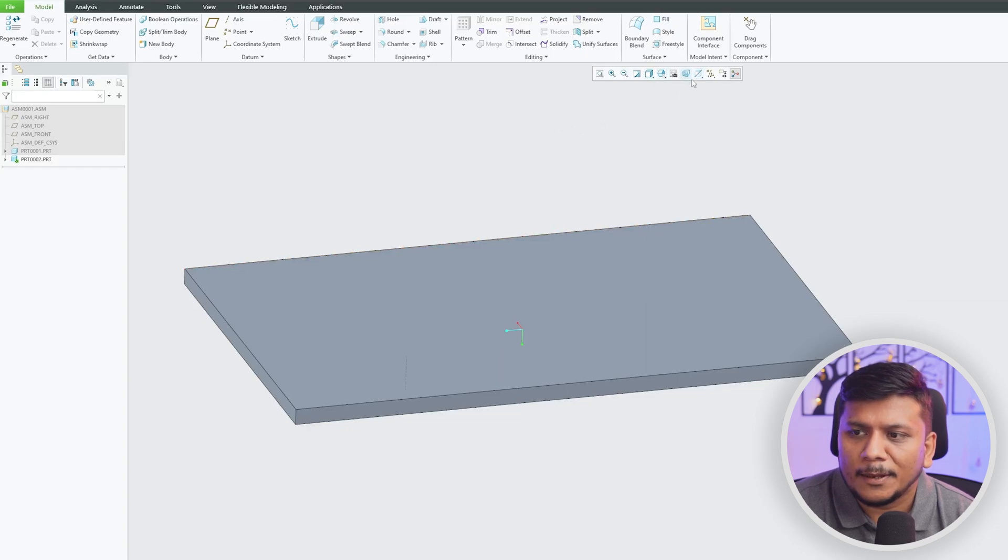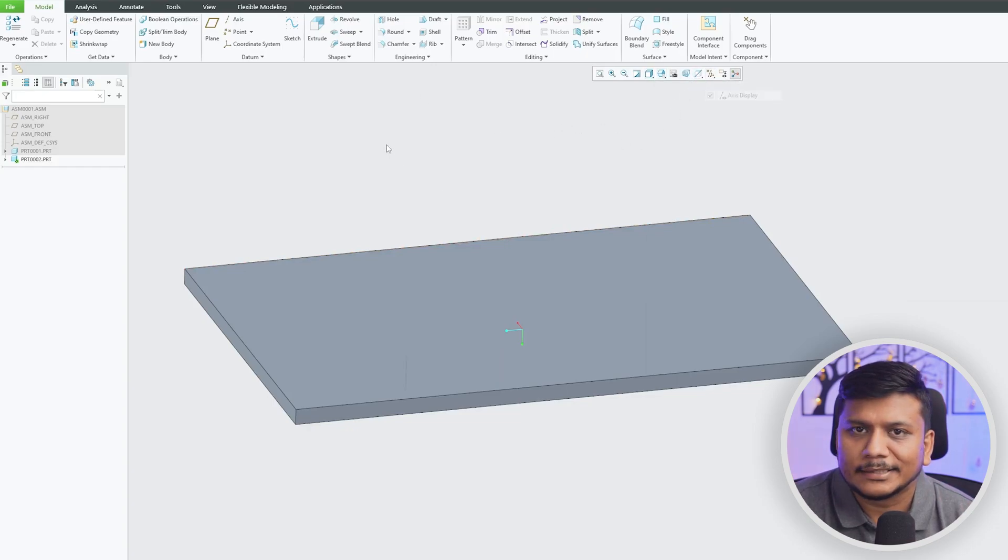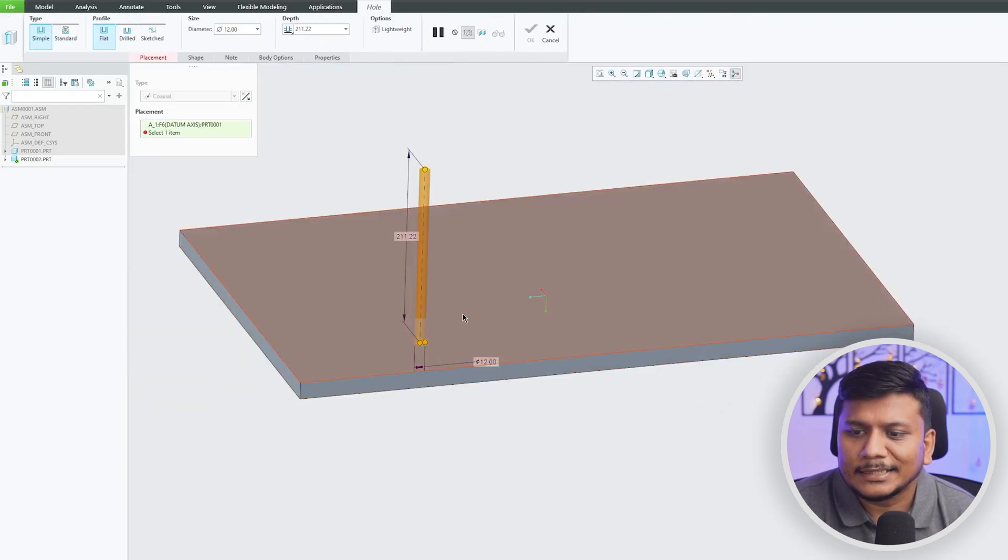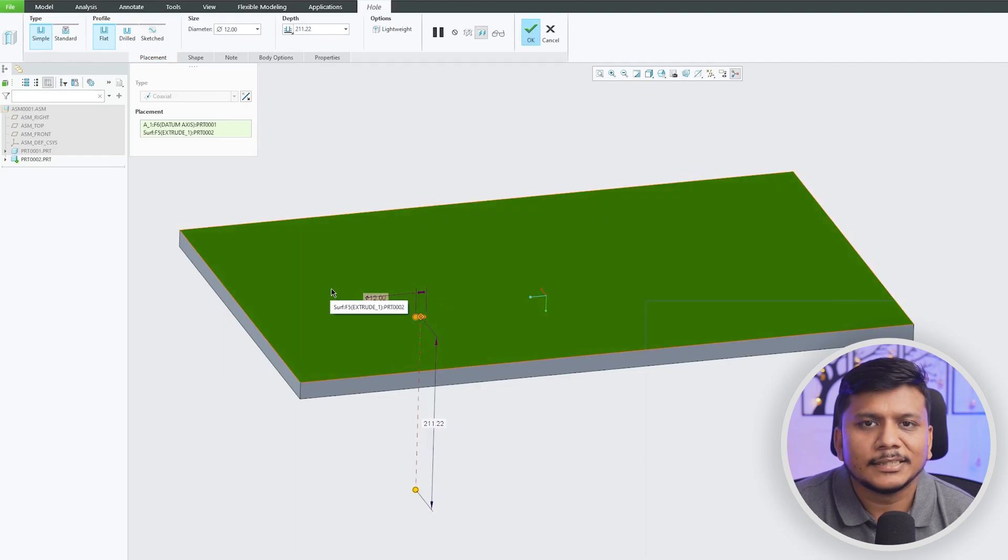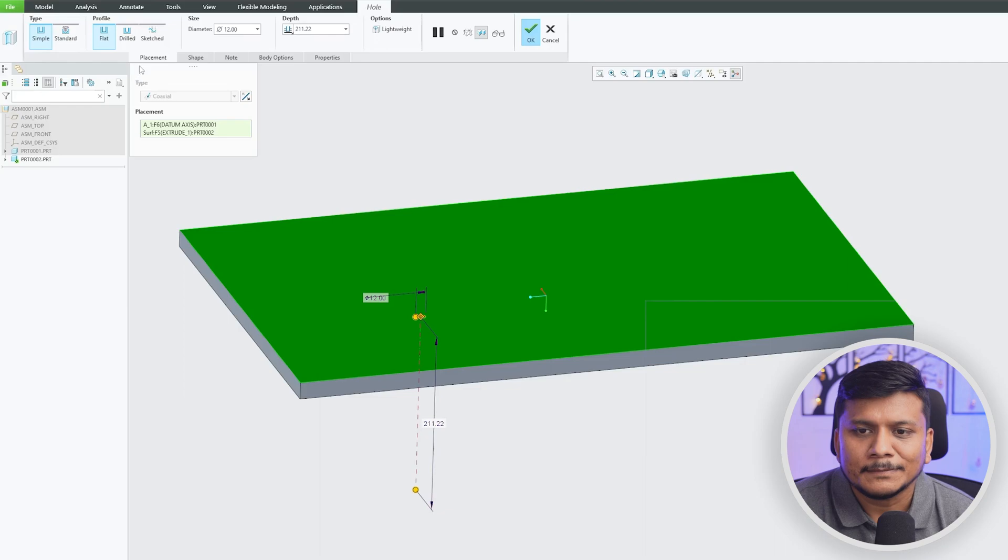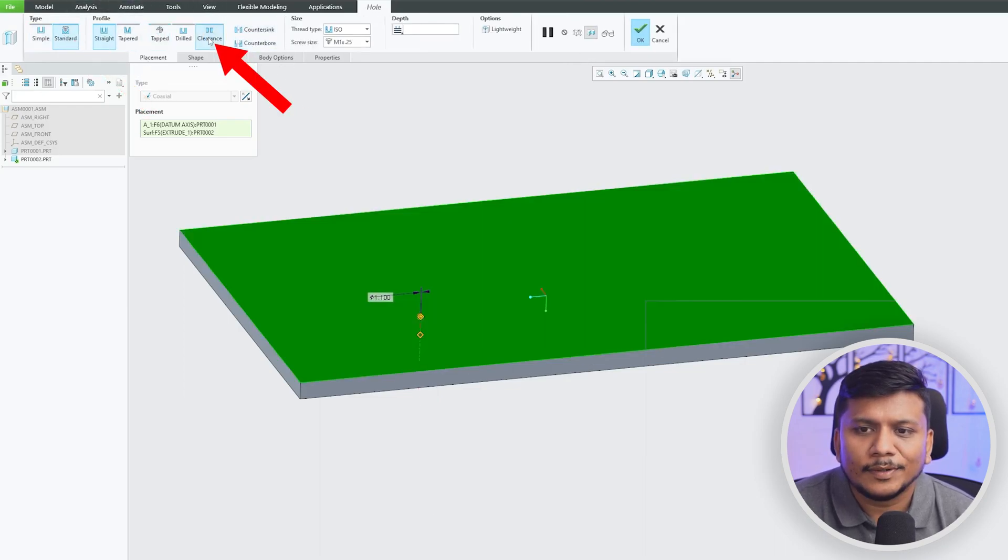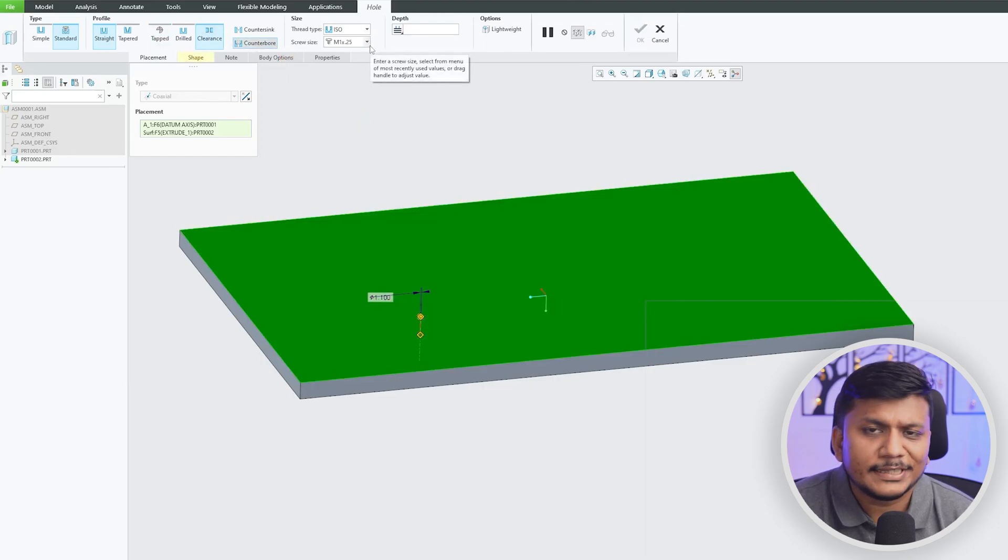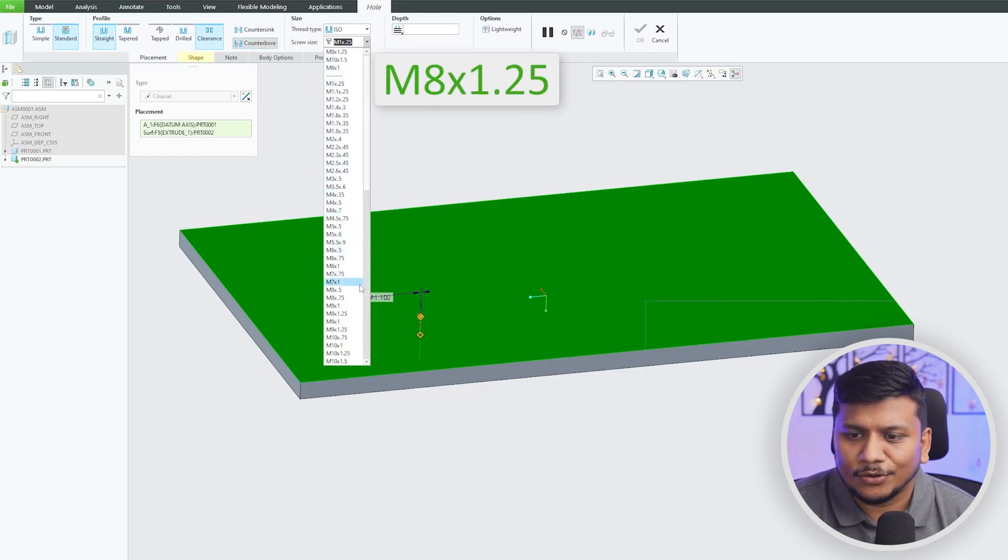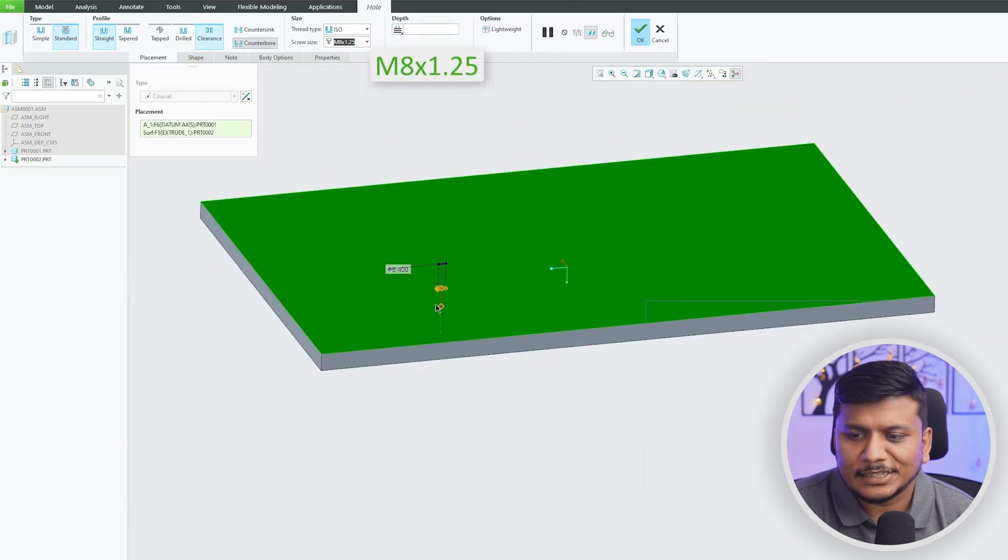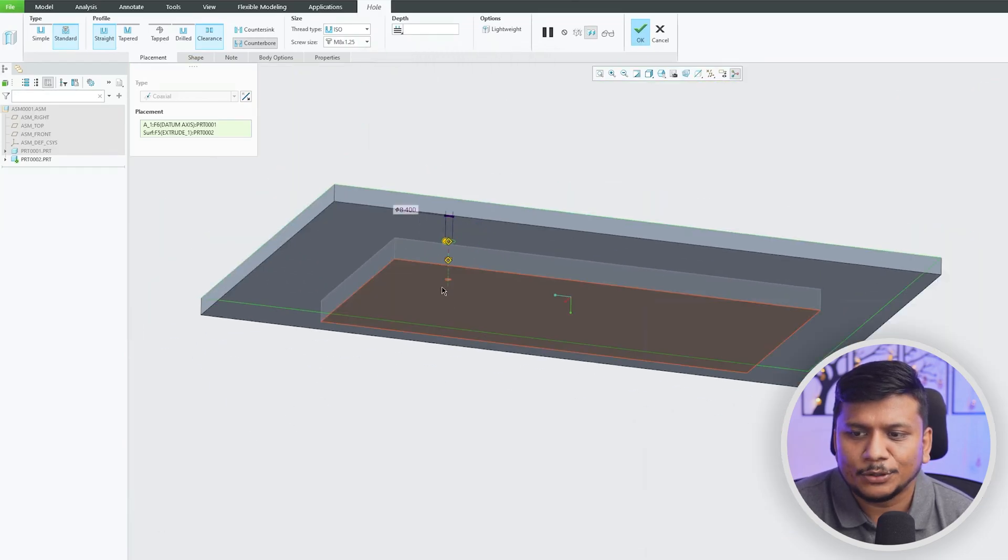And I think I need to enable this axis display. Now let's click here on Hole, select this axis and then select the plane just like we did in case of coaxial hole inside part. Now here let's click on Standard and then let's go with clearance type and let's click on Counter Bore. For example, we are using counter bore style of bolt. Now let's go with M8 x 1.25 just like the size of this tapped hole.